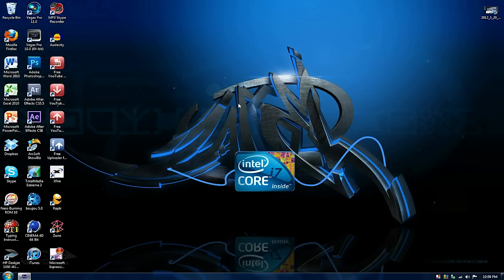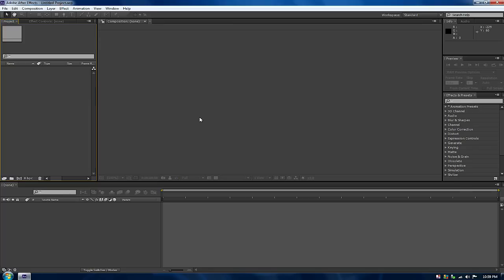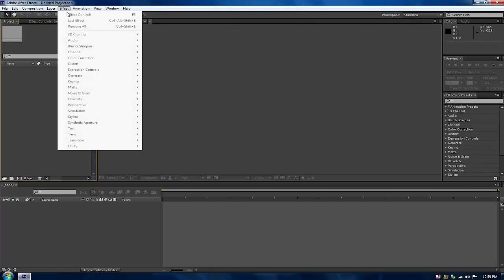Anyway, today the tutorial is how to transfer your After Effects CS5.5 to CS6, the new After Effects that's been released for a couple of weeks now. First off, I want to show you guys that CS6 is open and has no plugins whatsoever, just to prove to you that it works.